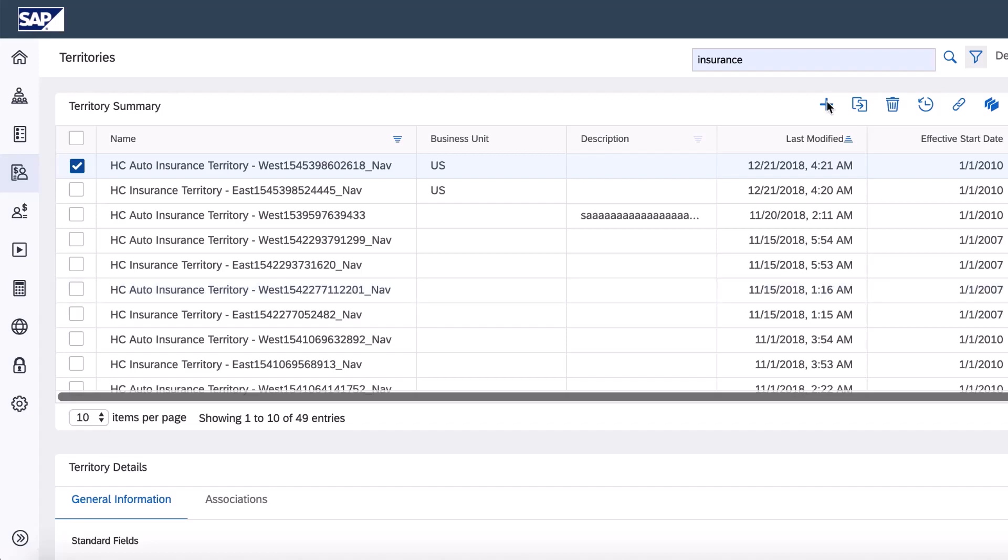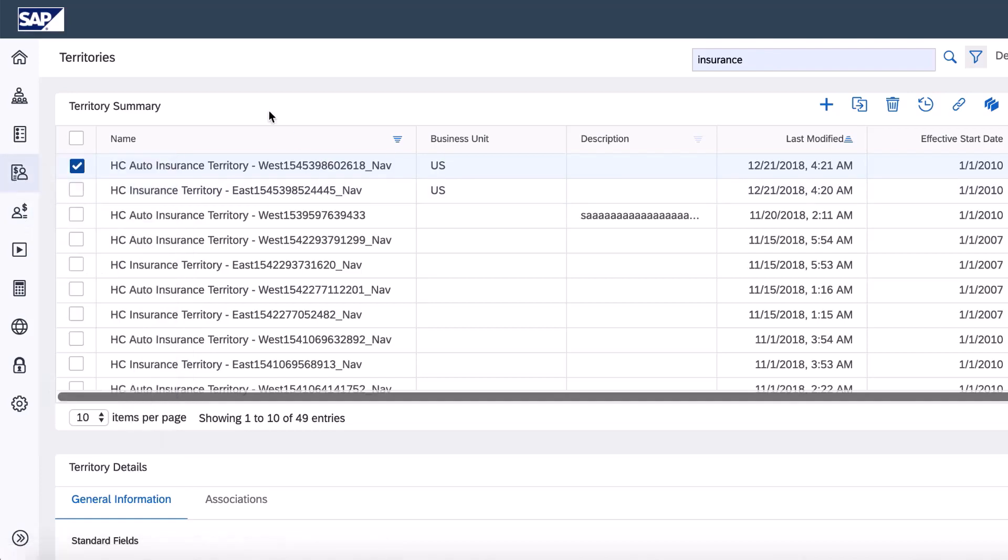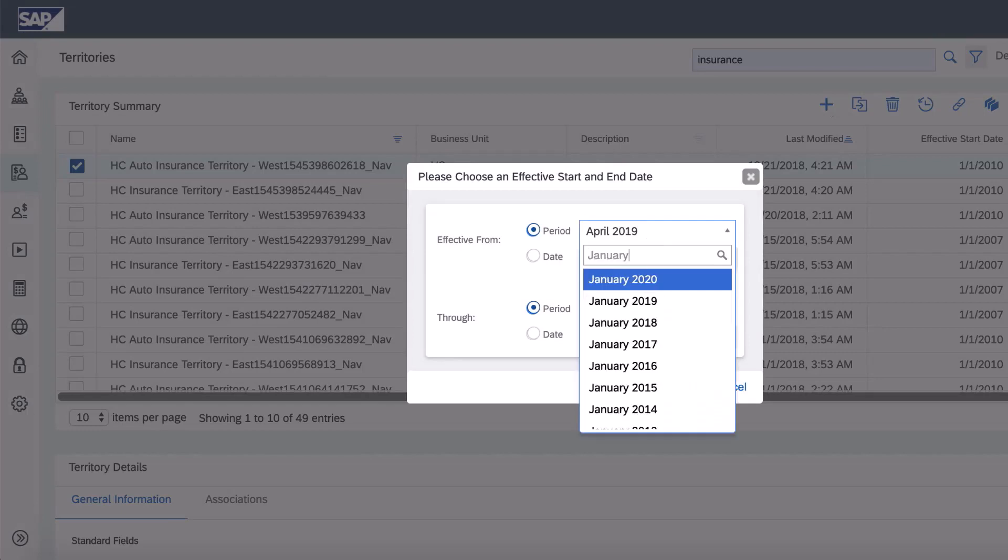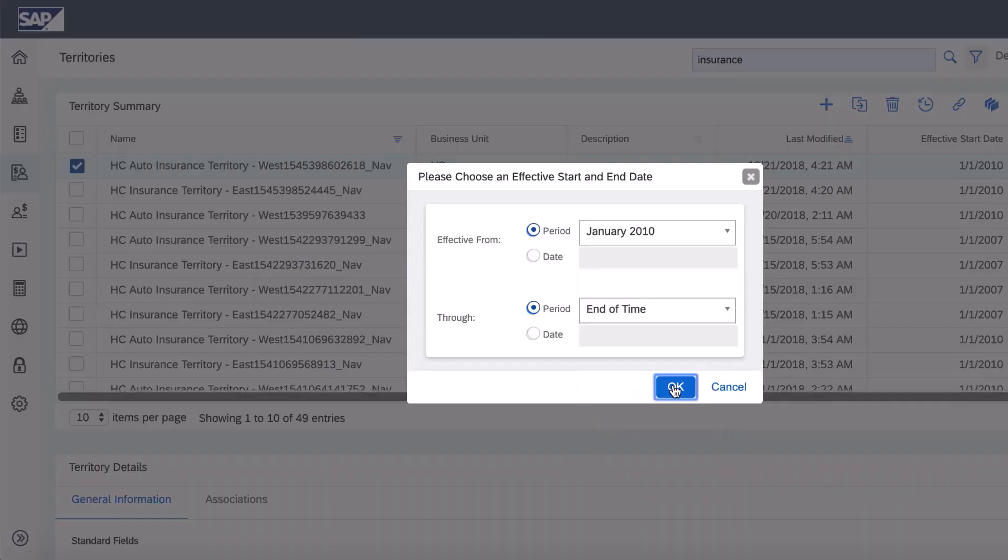So really quickly, I'm in commissions in the territory space here under compensation elements. I'm going to create a new territory. I'll just make this January 2010 to match all the other ones. Create it.